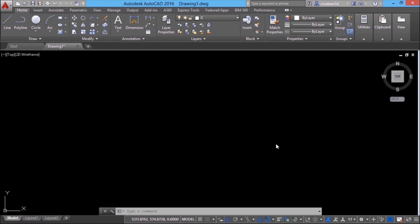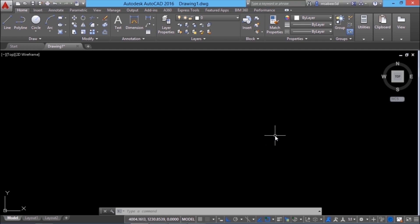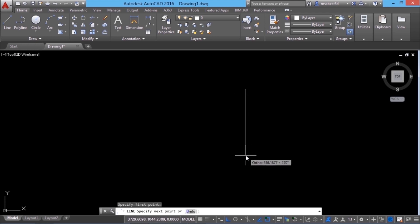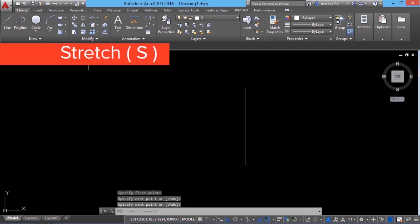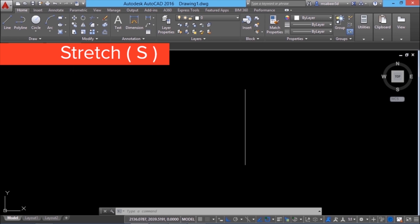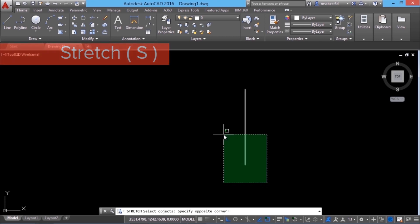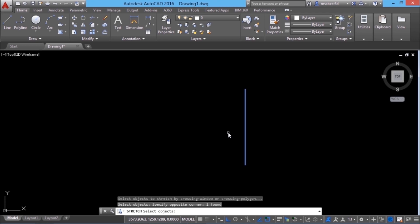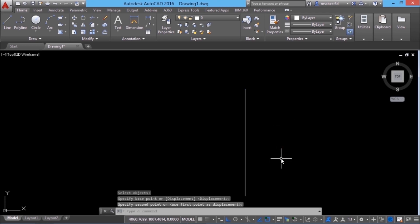Now we have come to the stretch command. Stretch command is used to increase or decrease the length of an object, and when you stretch an object you are actually moving the various points on it. I'll draw a line using the line command. The stretch command can be given by typing the letter S or choosing it from the modify panel. At the select object prompt, you can use either a crossing window or a crossing polygon — no other method is allowed. I'll use a crossing window to select that end point, then specify the base point and second point, and you can see that end point has moved.